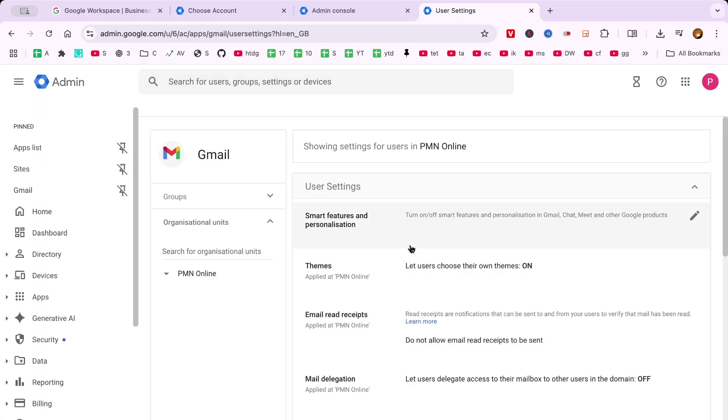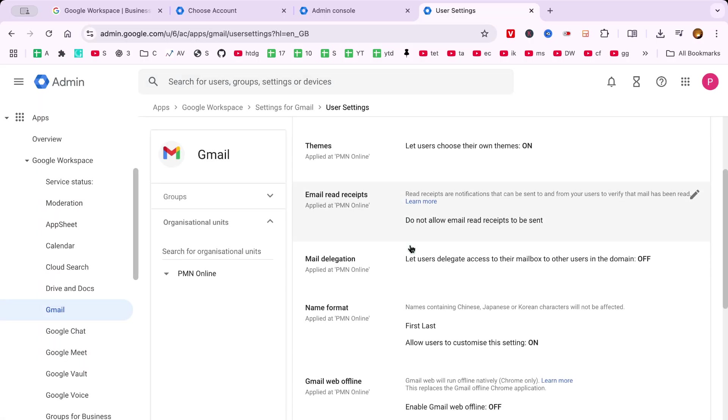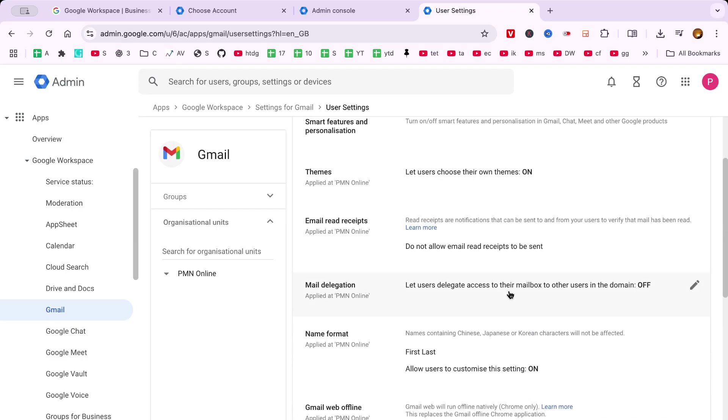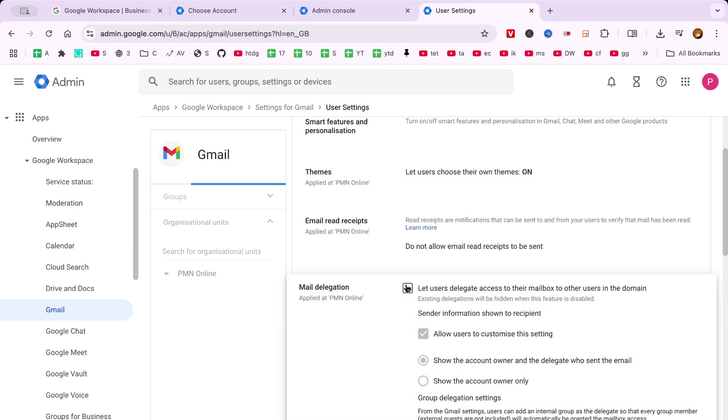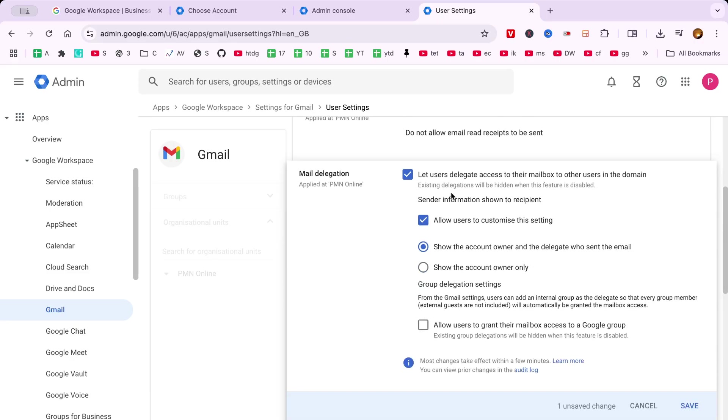It is crucial to check the box next to Let users delegate access to their mailbox to other users in the domain. By checking this box, you enable users in your organization to grant others access to their email.